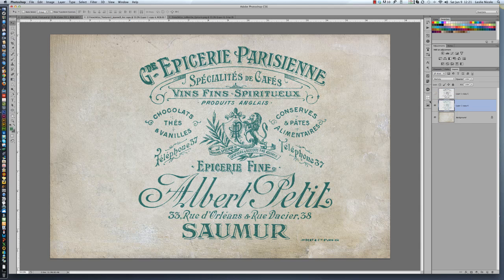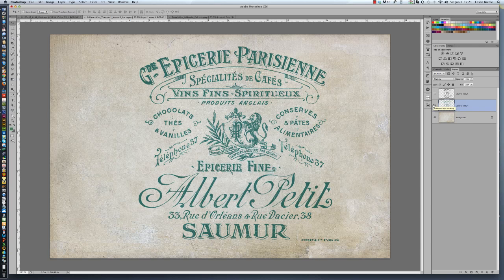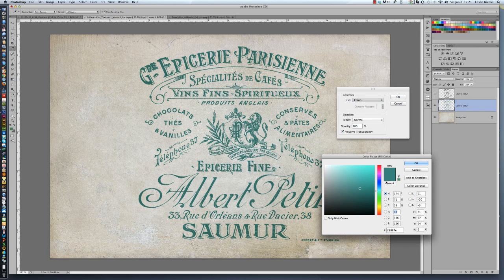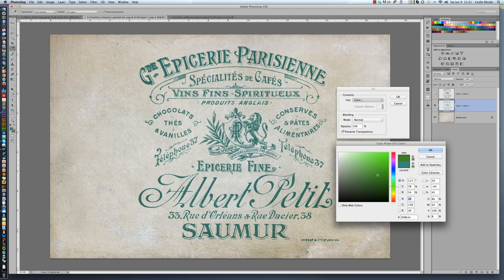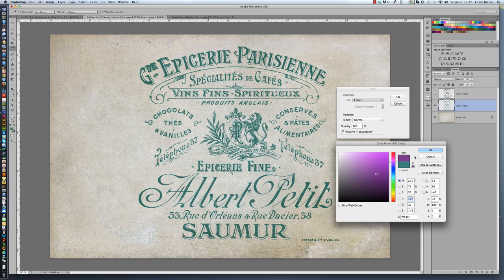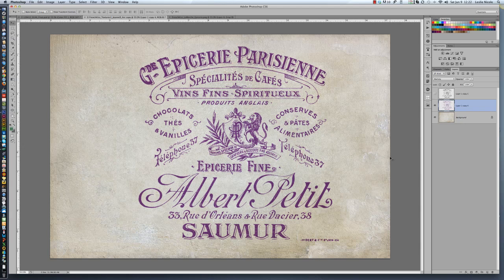I can change my blend mode in the layer panel — let's do Multiply. That's fine, but every time I want to change a color now I have to do that again: Shift+Delete, and then select the color picker again. Here's what I don't like about this method: I can't see on the fly what my new choice is going to be. I have to select it, hit OK, and then see my change.